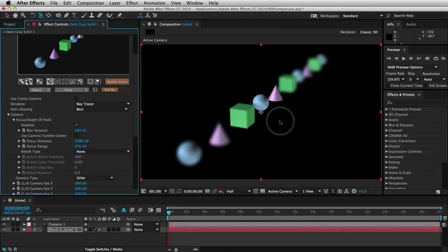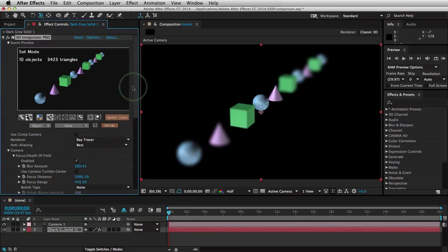In 3D Invigorator, we've got this knocked out so that it's much easier to set up for the average person who's not a professional photographer. It's done with Blur Amount, Focus Distance, and Focus Range — that's very simple. In order to visualize what's going on, let's go into our Setup window and see exactly how this is set up.